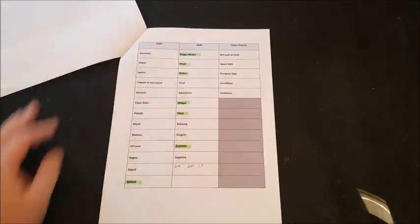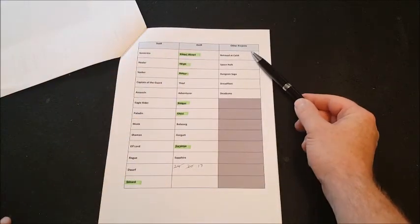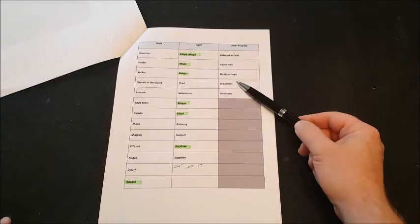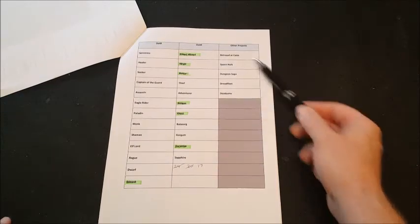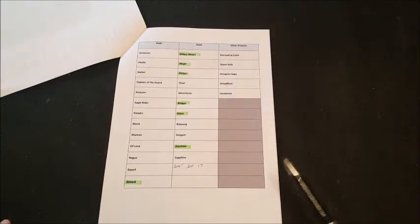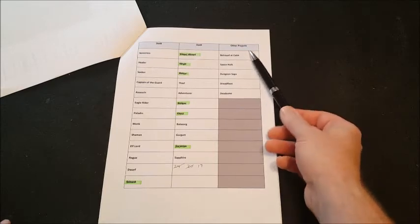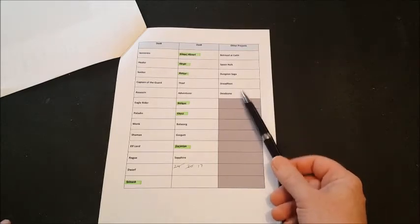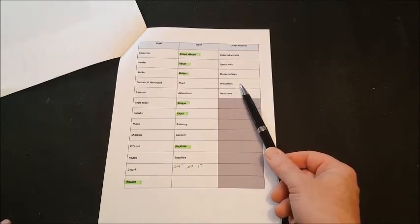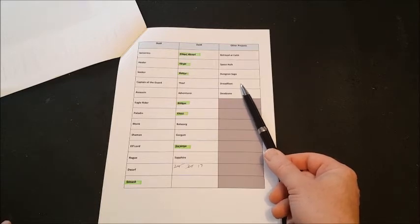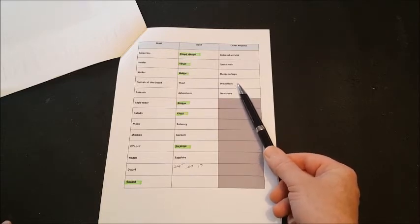Then, these are my other projects. So, Betrayal of Calth is still there. Space Hulk. Dungeon Saga. Dreadfleet. Deadzone. You know. They're kind of just there. But more board game-y. So, you know. It's whether I decide to paint board game stuff. And I did start Dreadfleet. I've painted three or four ships of Dreadfleet. And I will continue to do that. When I kind of want something different to paint.